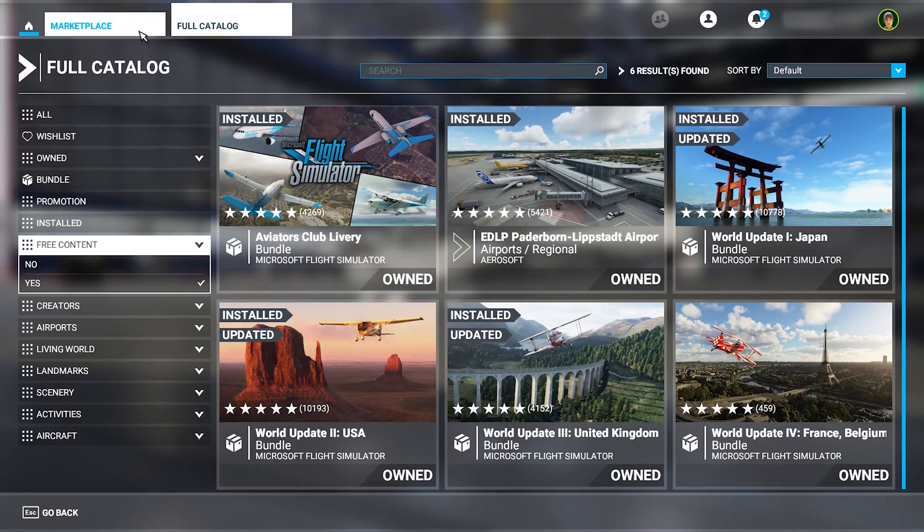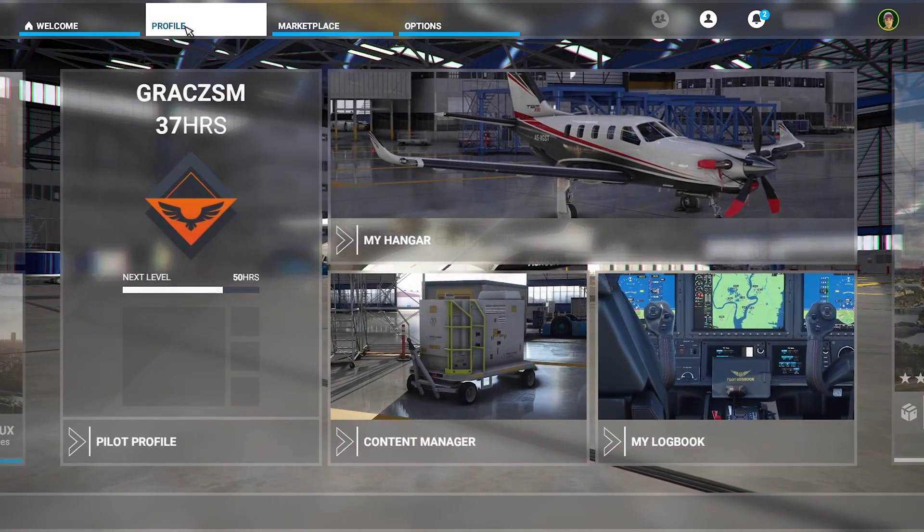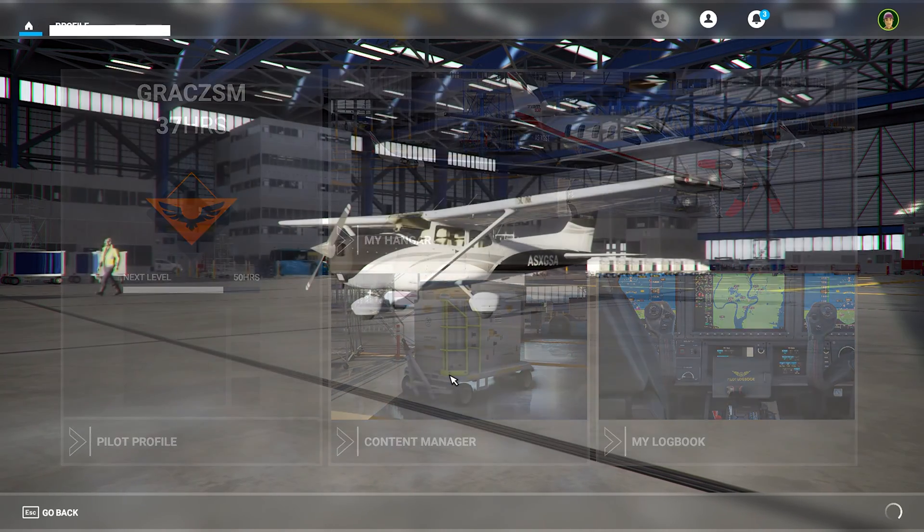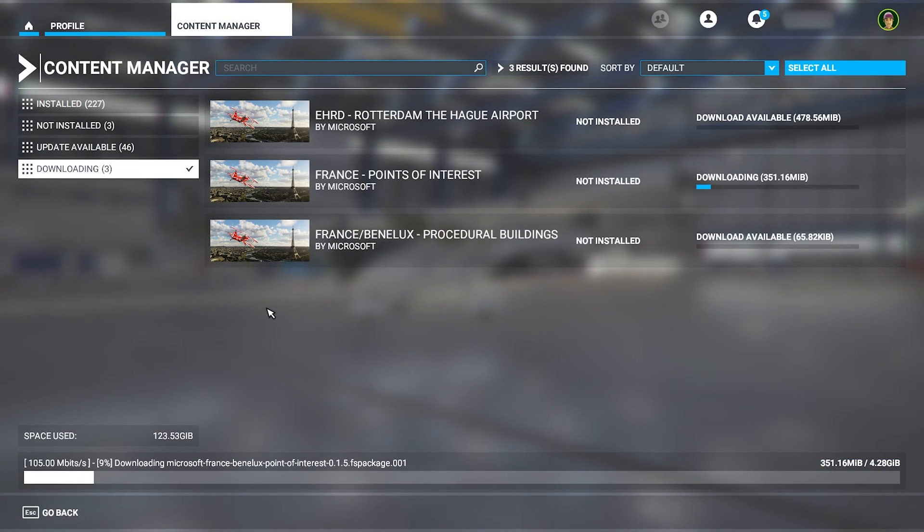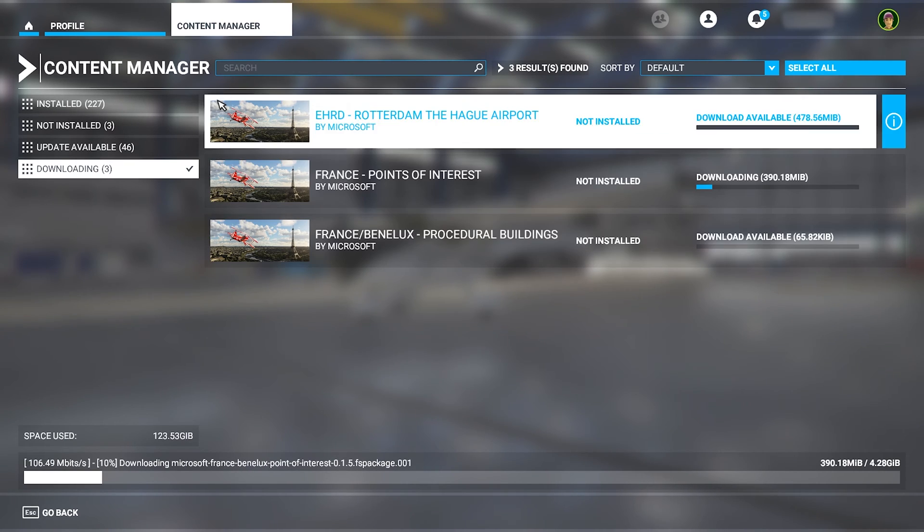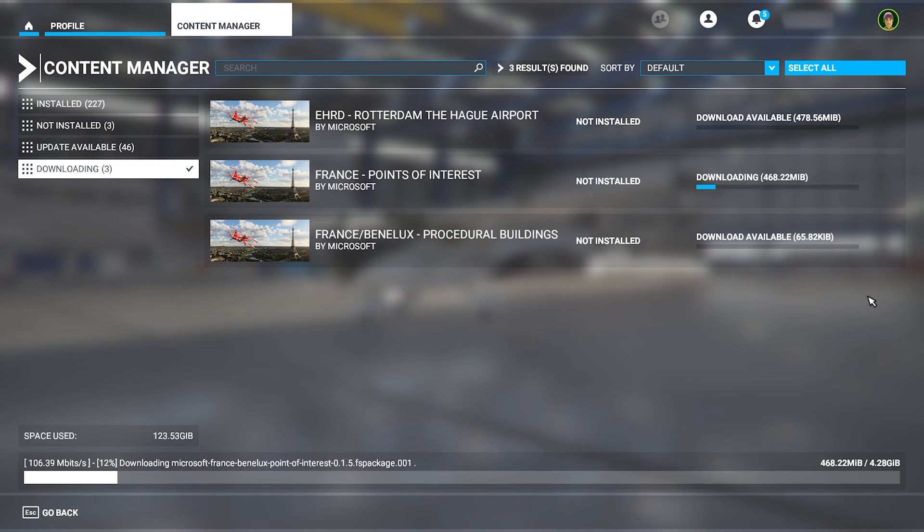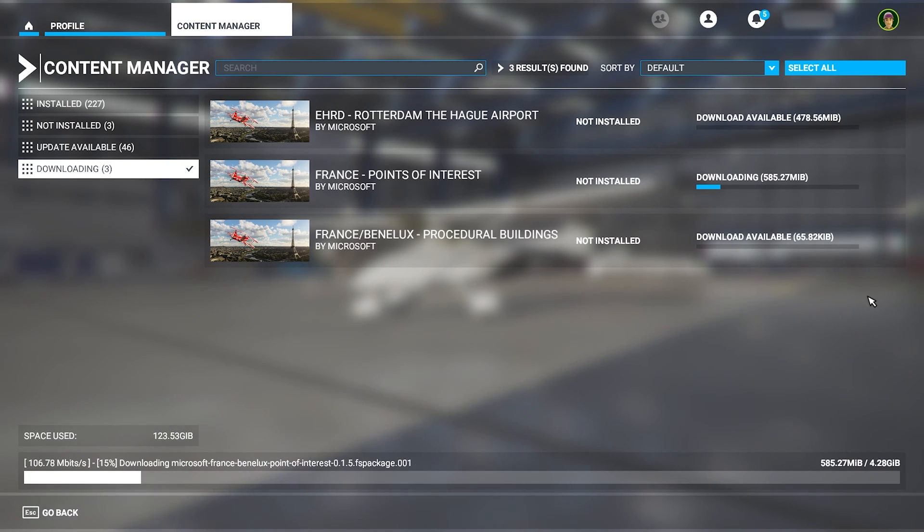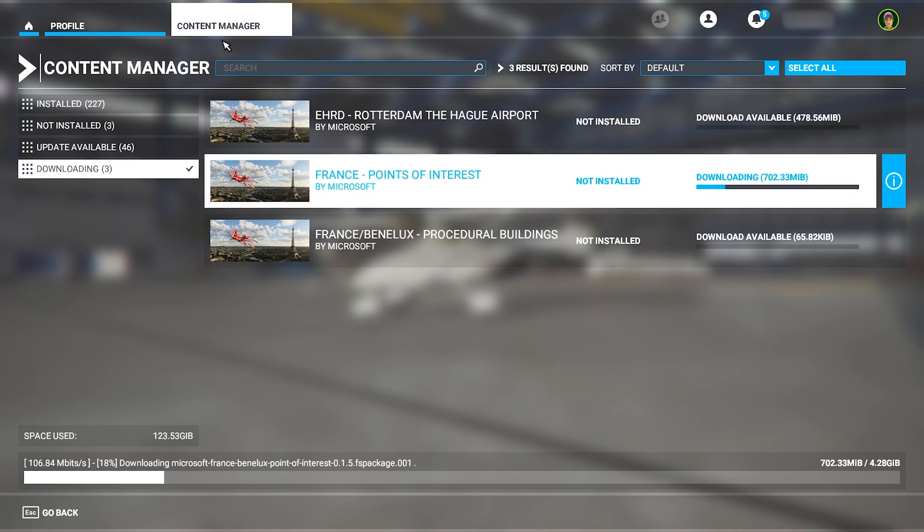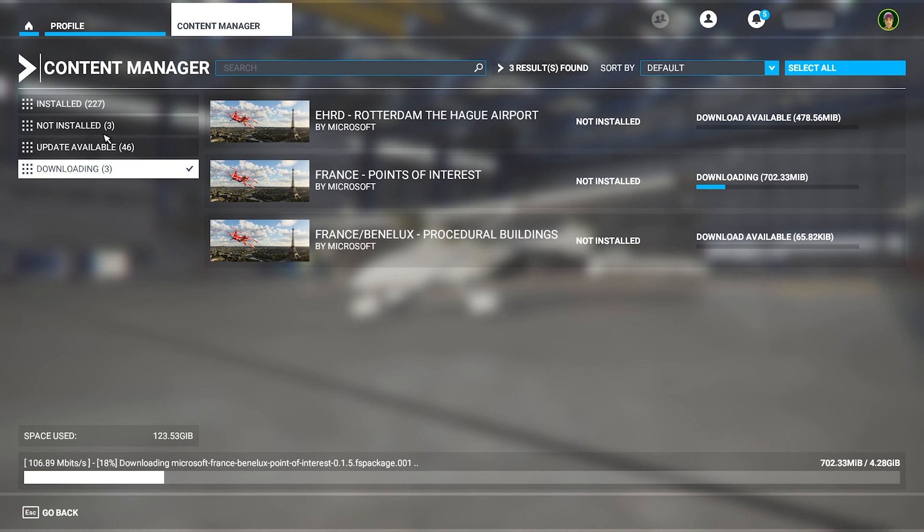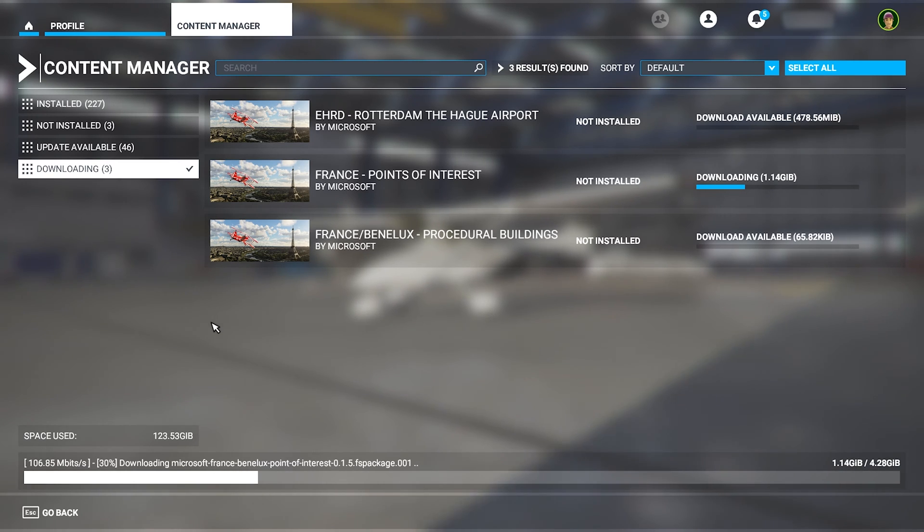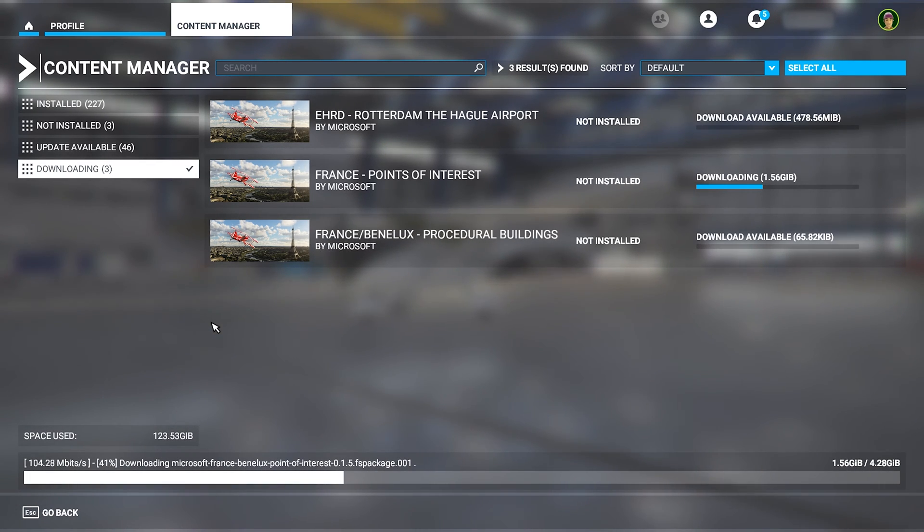What we can also do is go over to the profile content manager. Here in the content manager we can see that our world update is downloading, so we'll just wait for it to complete and then we can continue, because we need to also download other items in the game that have updates, as you can see over here. We'll just wait for these updates to complete and then continue with updating other content in the game.